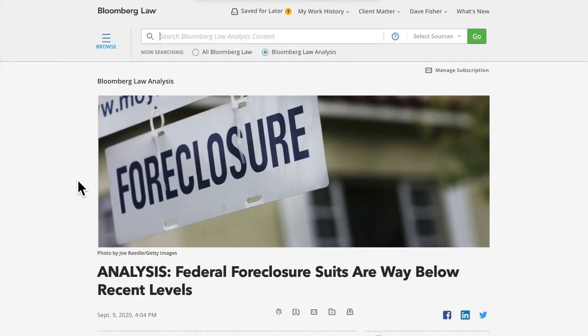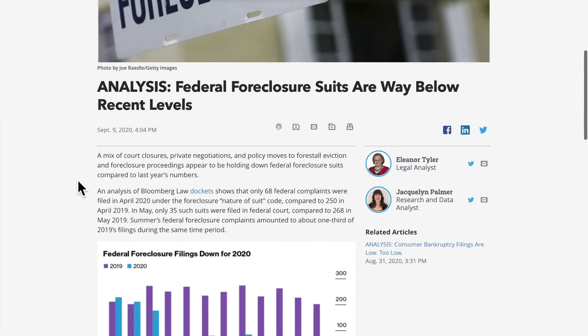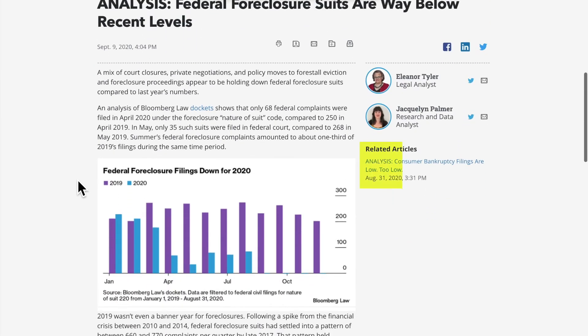Once you are in an Analysis piece, you can seamlessly access related articles or related documents when applicable, as well as contact the legal analyst responsible for the story.